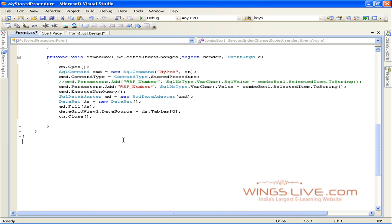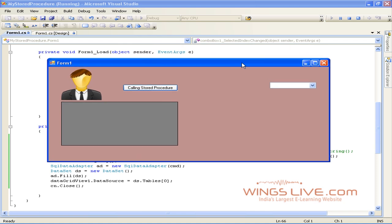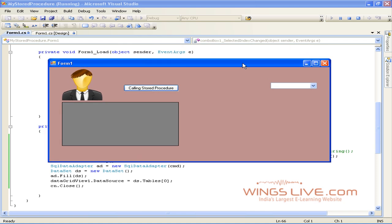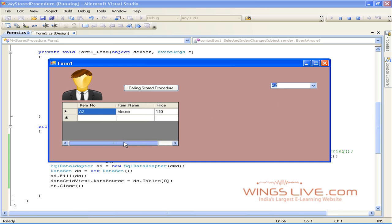Press F5 to run the application. Now we are in execution window. Click the combo box to select the item. It will display products information based on item number. Try it on your own and check the answer.